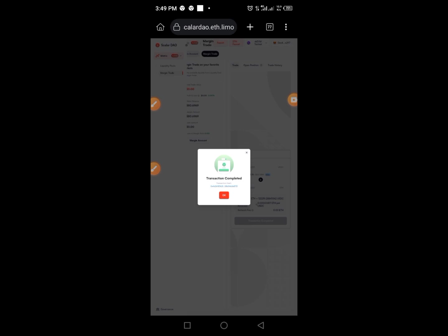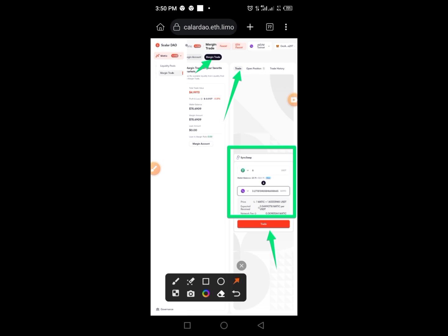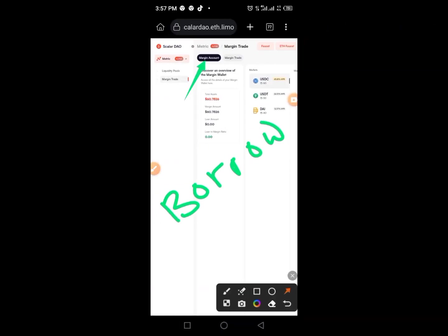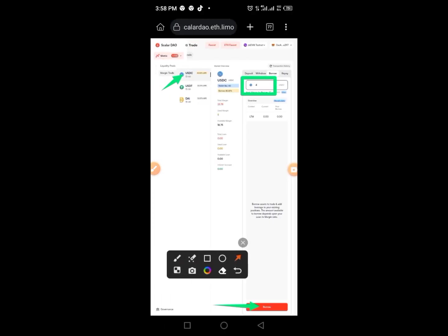Repeat the trading process for all other tokens. Once done with trading, move on to Borrow. Scroll to find the Borrow section. You'll see Deposit, Withdraw, and now Borrow.